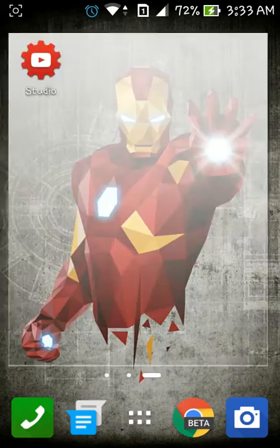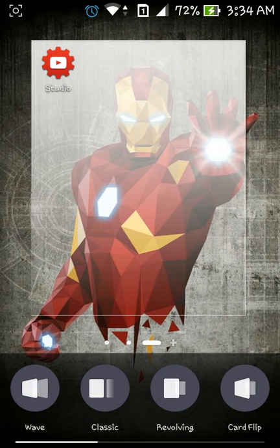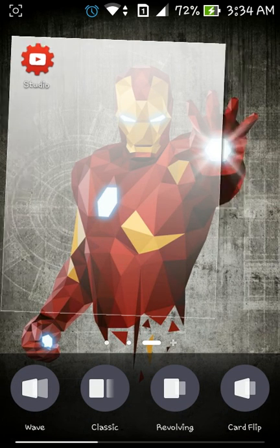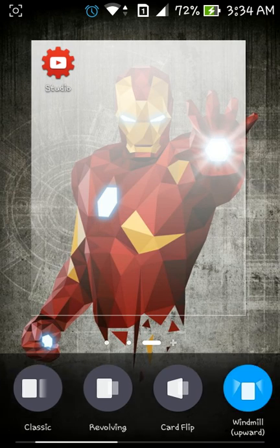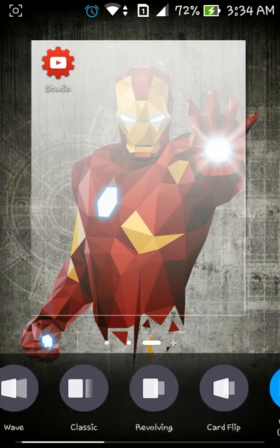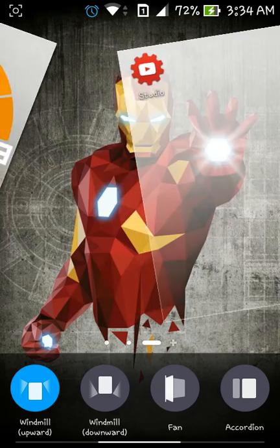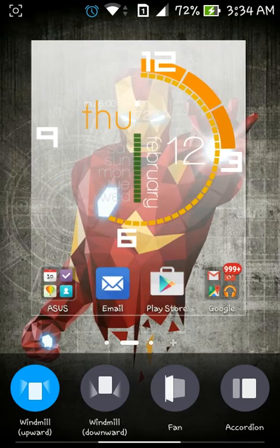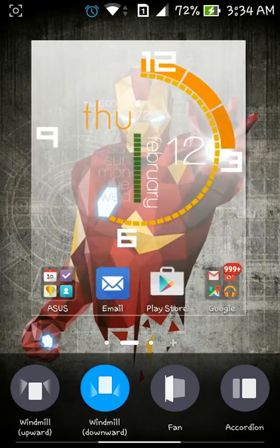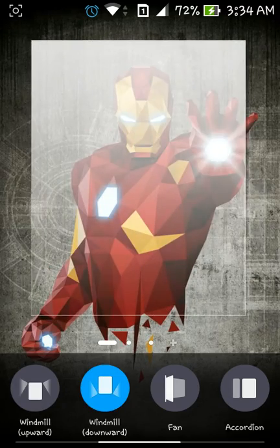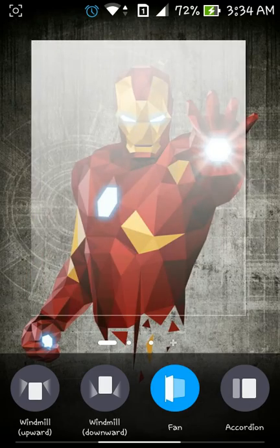This is a new feature too. These are the scrolling effects. Wave, classic, revolving and cart flip were the earlier ones. And here we go. These are the new ones. Windmill upwards is like this. It will show you the preview. Windmill downwards is like this. Fan is pretty awesome.